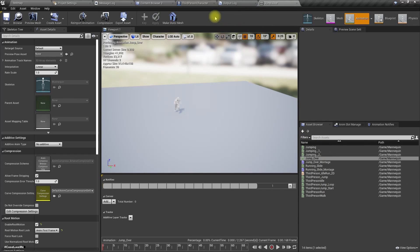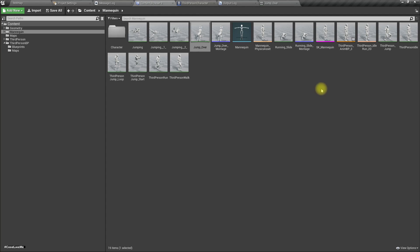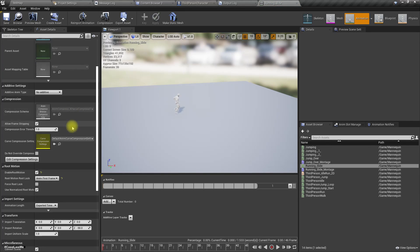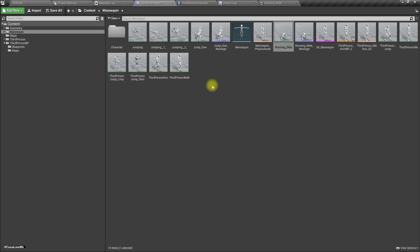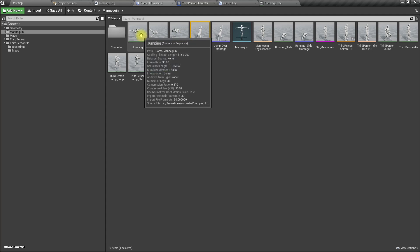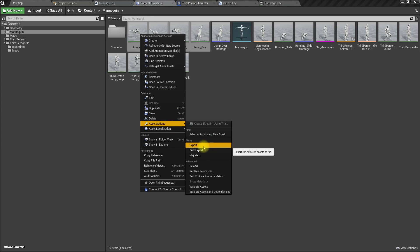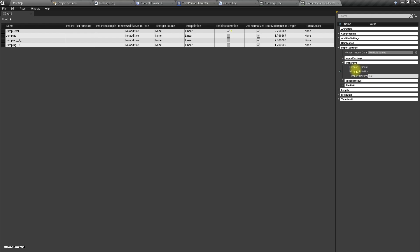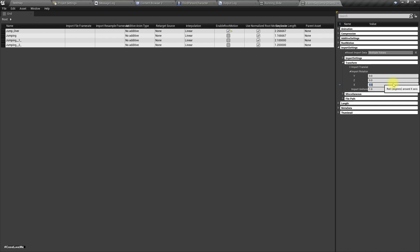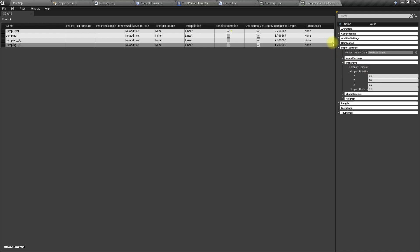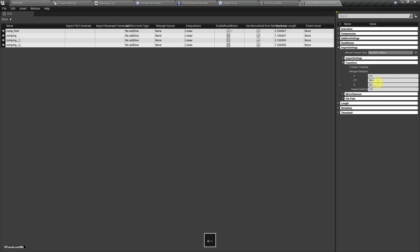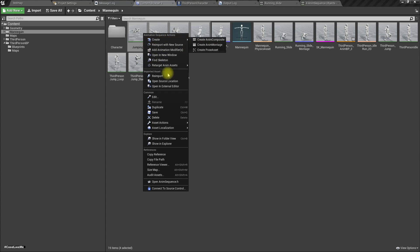We have a problem — the animation is in the wrong rotation. I can fix it since I just imported it: re-import with minus 90 degrees rotation, set it, and re-import. Now the direction is correct on both animations.